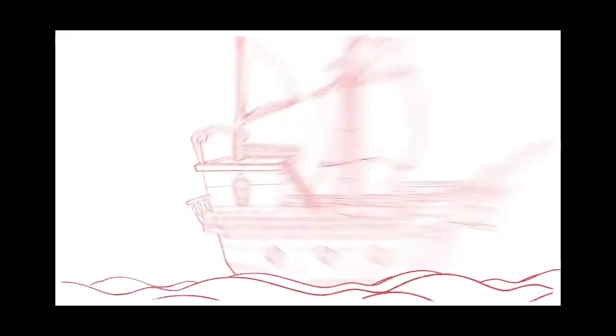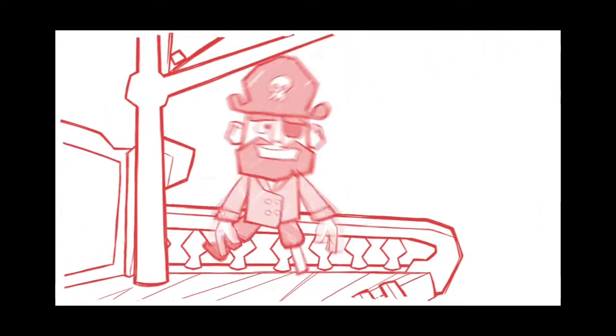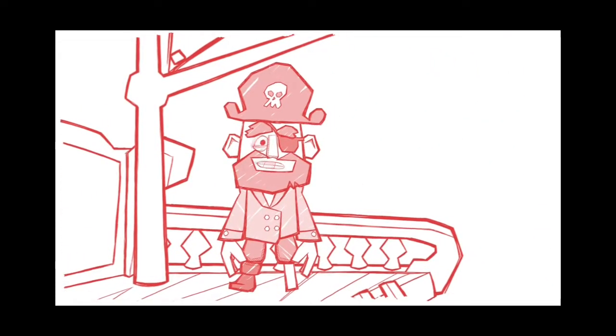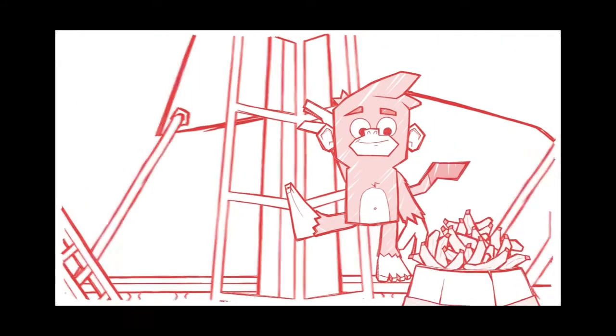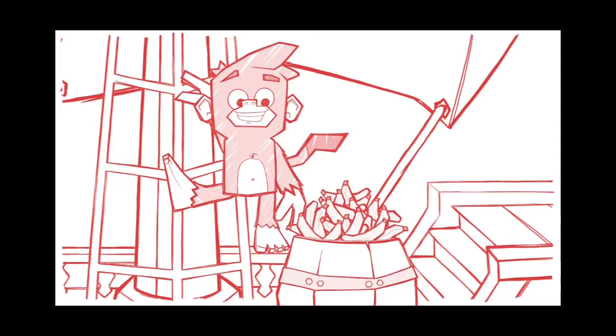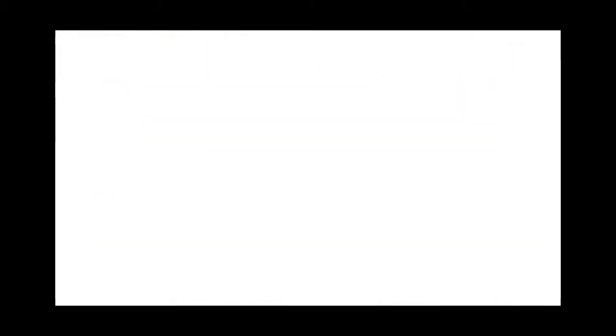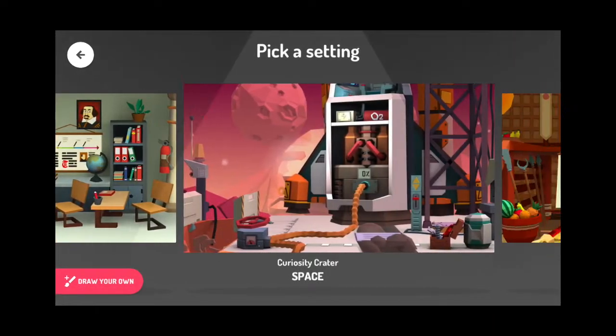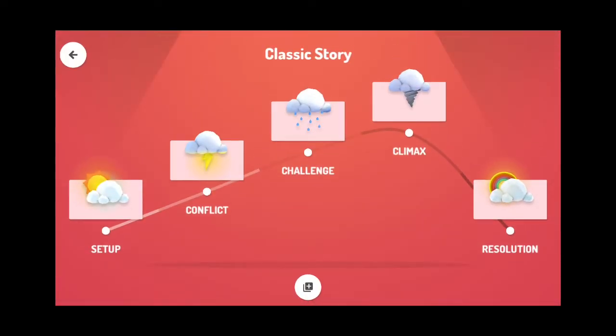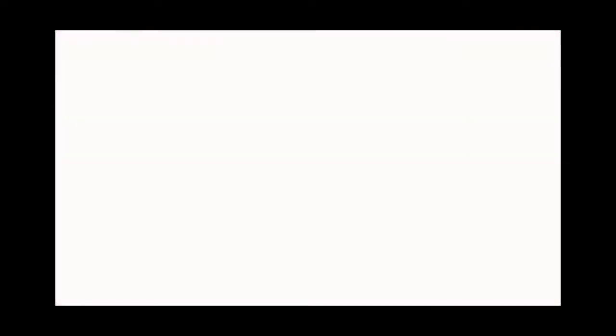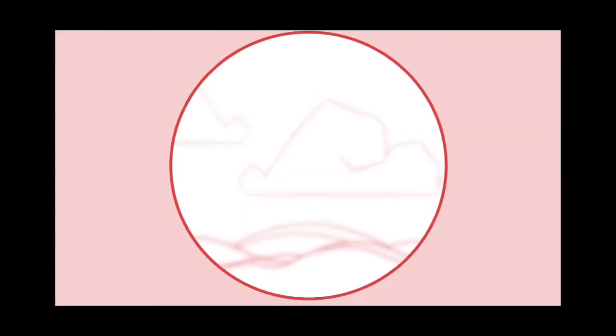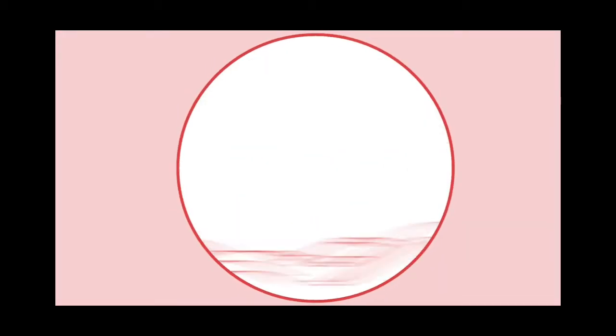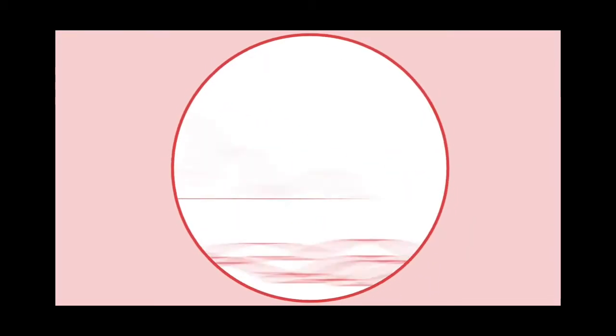The setup, where you introduce the story setting and characters. The conflict, where you create a problem for your characters.